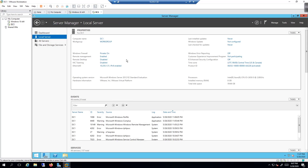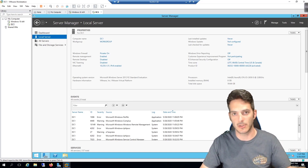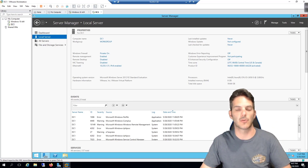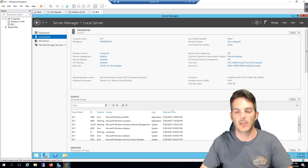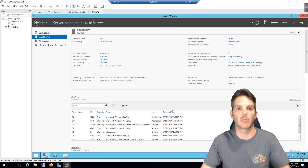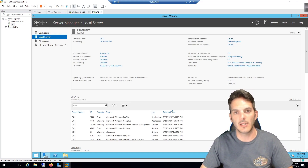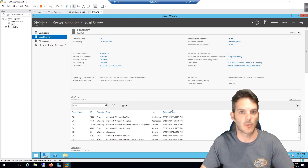The next step is setting up the domain controller capability — this is actually a two-step process. The first step is installing the Active Directory Domain Services role. Once that's done, the next step is to promote the server to a domain controller. In Server 2012 and newer, you no longer have to go to the command line and type DCpromo — it's now a clickety-click wizard, much easier to work with.